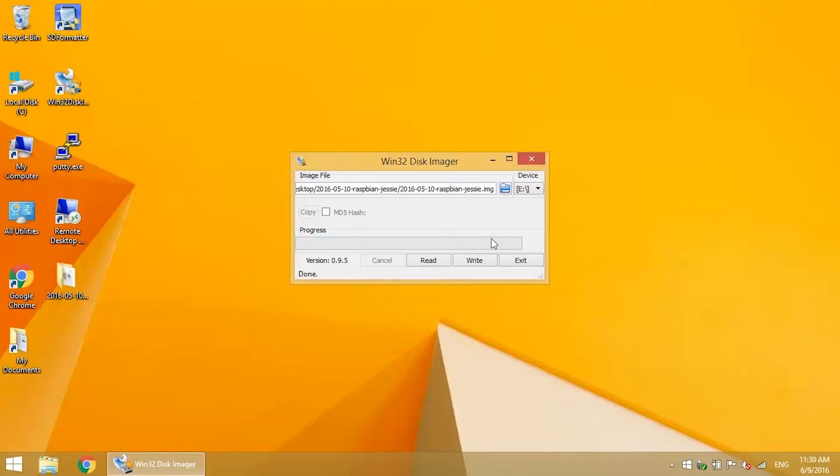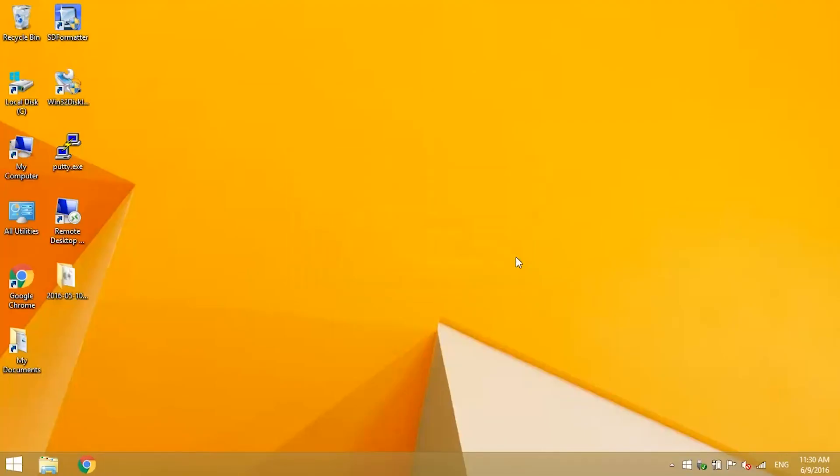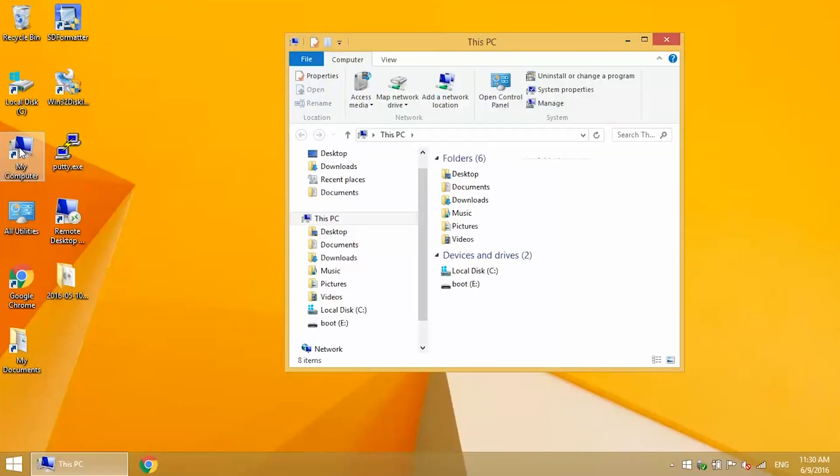Okay, now we need to edit a couple files on the SD card. Navigate to the SD card with Windows Explorer. It's boot-e in my case.